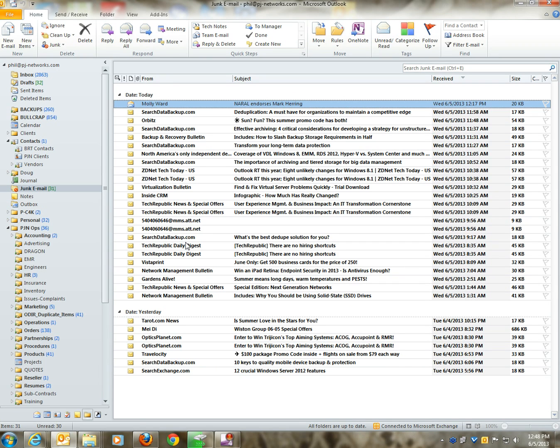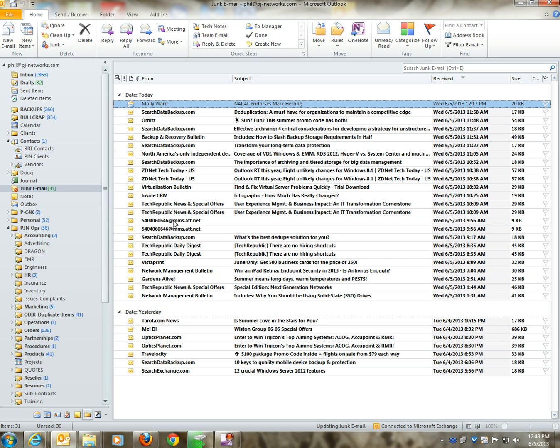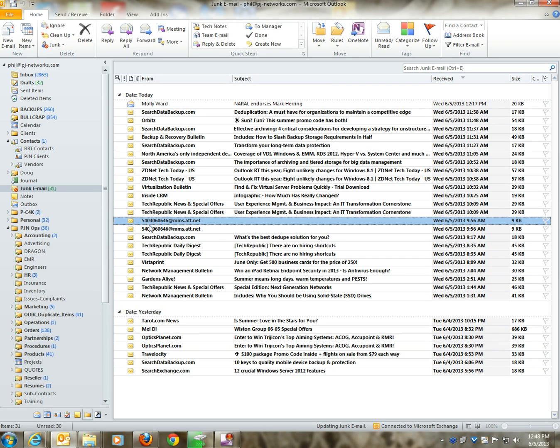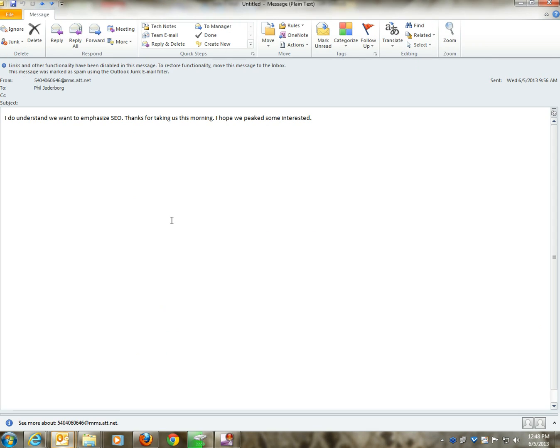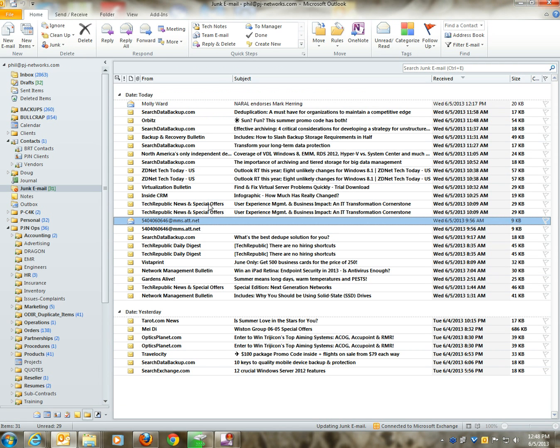I'm also noticing now that I'm looking in my junk email folder that there also happened to be a couple of messages that were sent from one of my employees. These messages were basically sent like text messages from their cell phone, and I do not want to see those go into my junk email box. I want to see those.